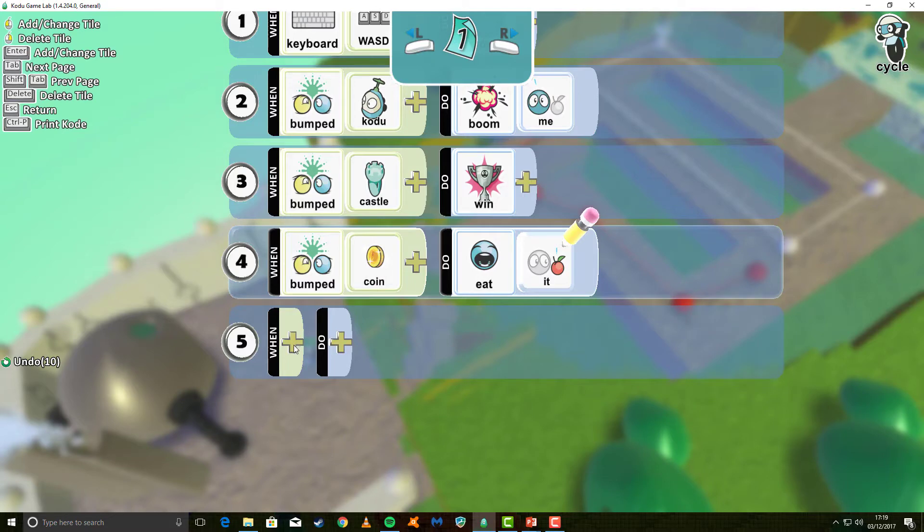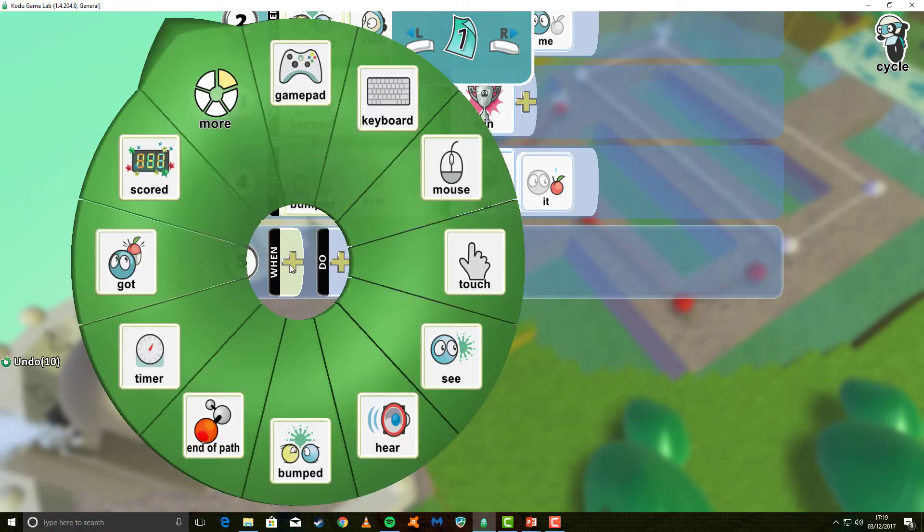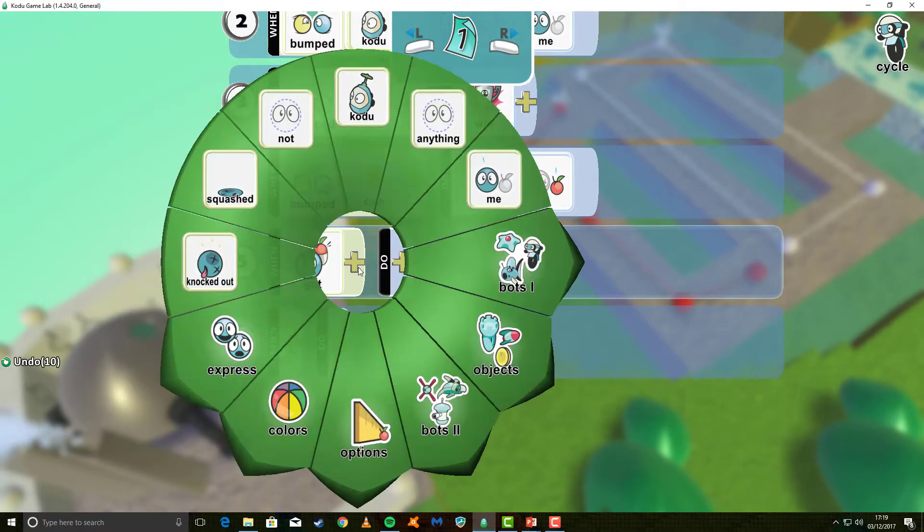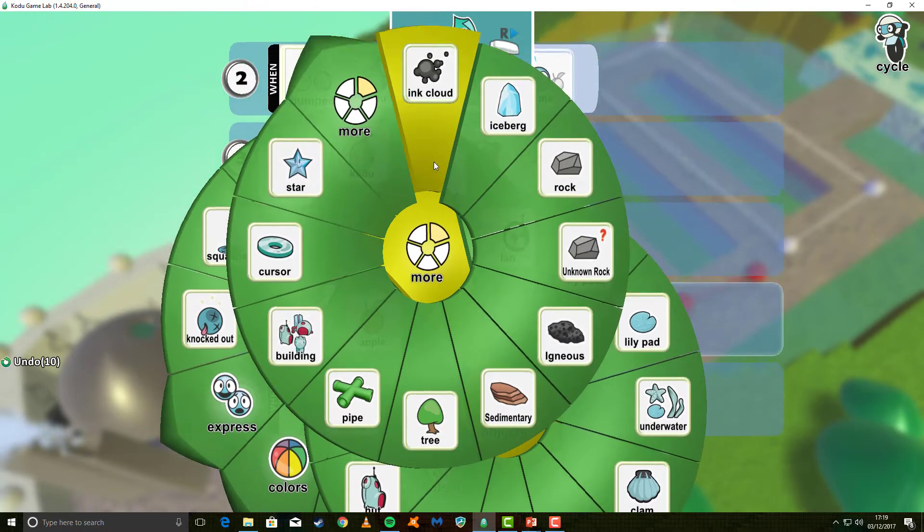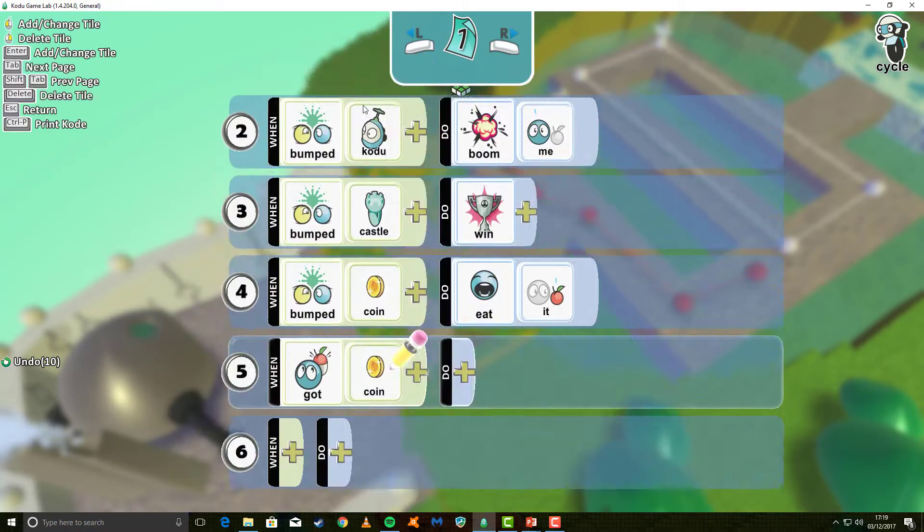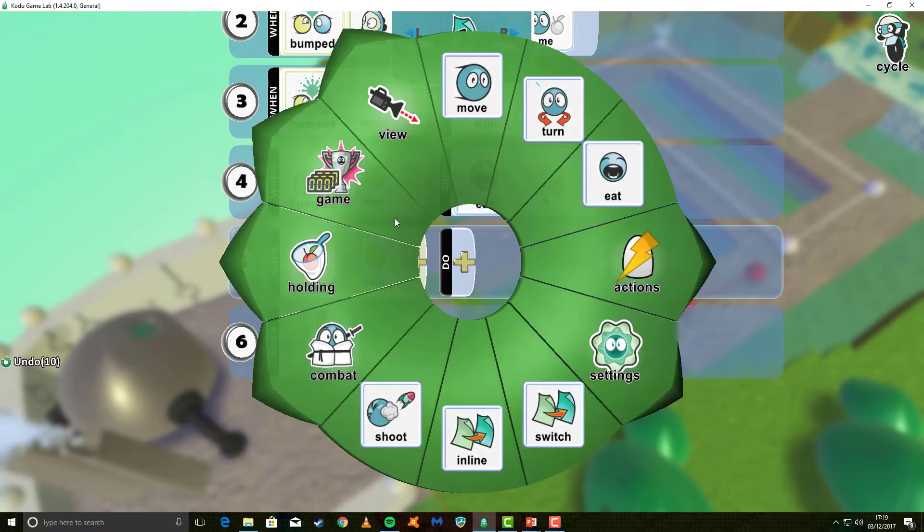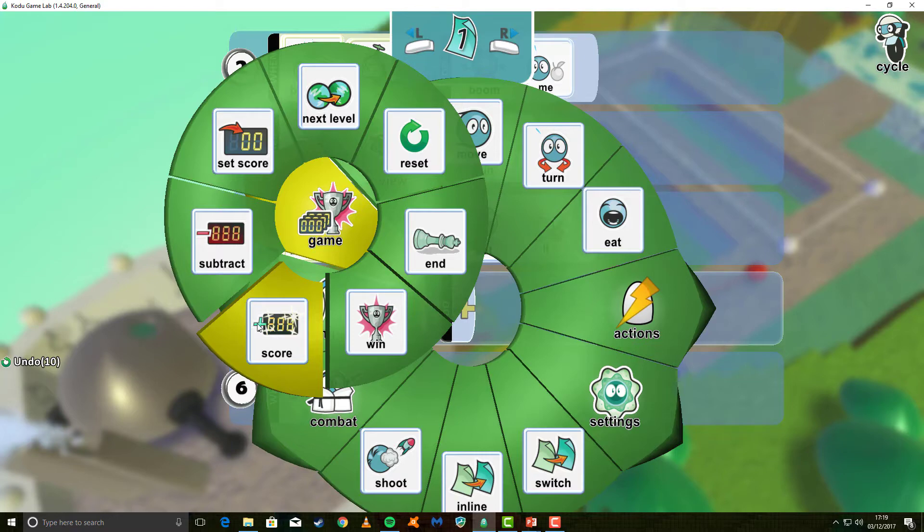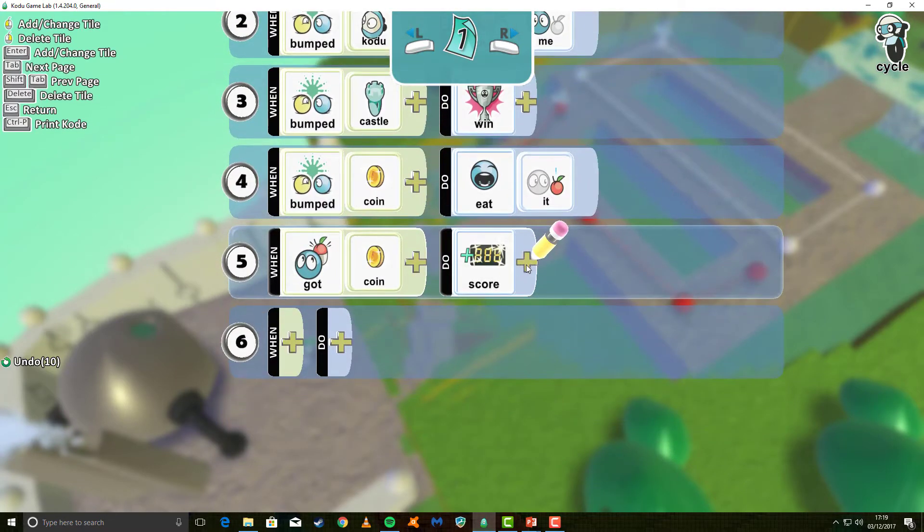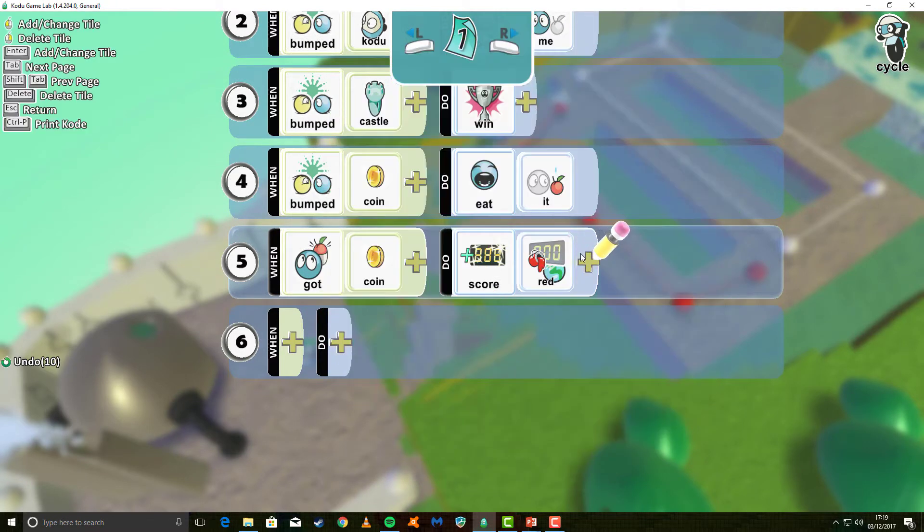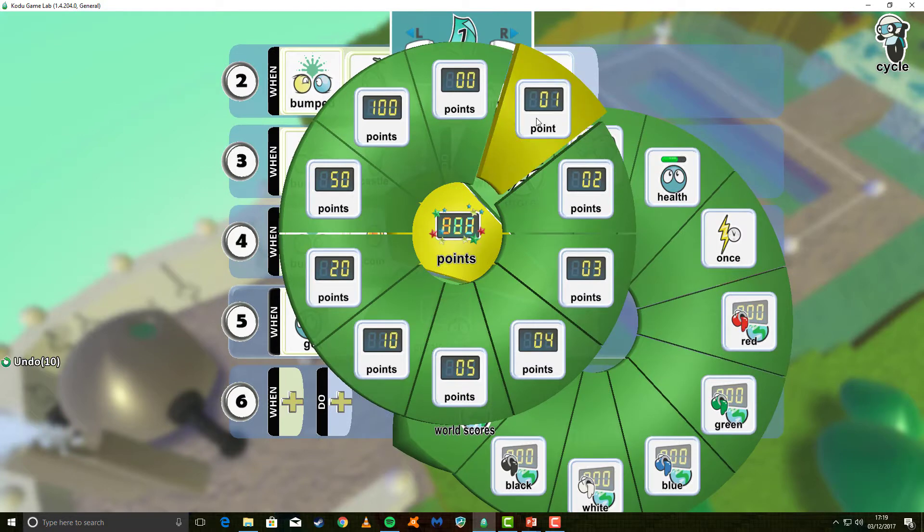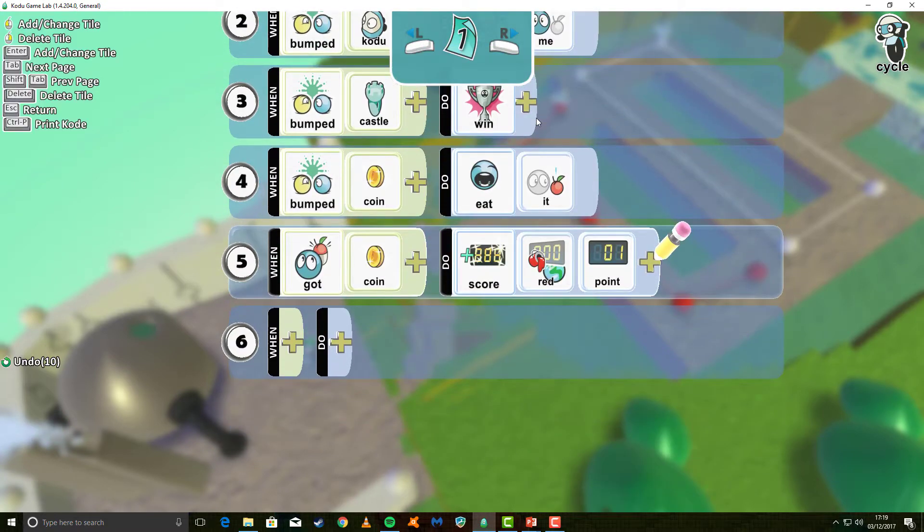Now, we want to make it so that when we actually eat the coin, or when we've got the coin, we add one to our score. So we say when we have got the coin. Don't forget it's deep within the menus, quite irritatingly. We want to do, and go to game, and use the plus score option. Remember, the plus is shown just on the diagram itself. And we want to then select what color. So we'll go with red. And we want to select how many points we get. So we add one for each coin that we actually collect.